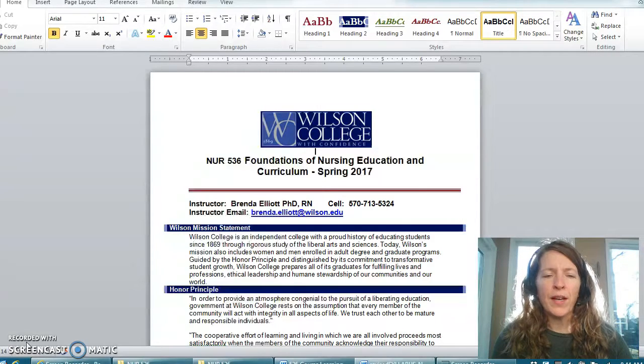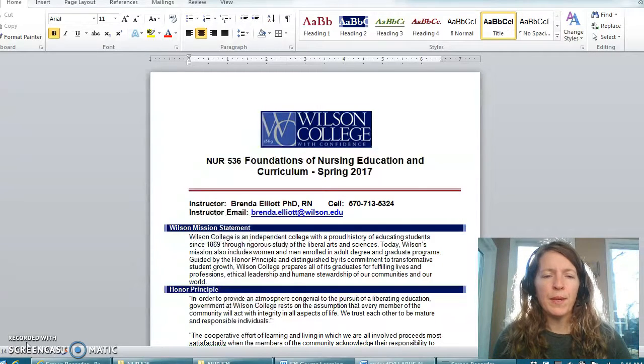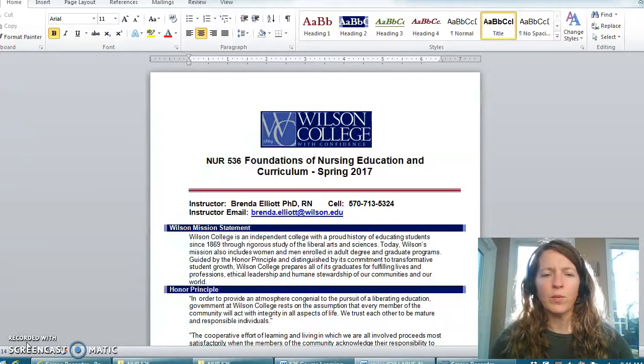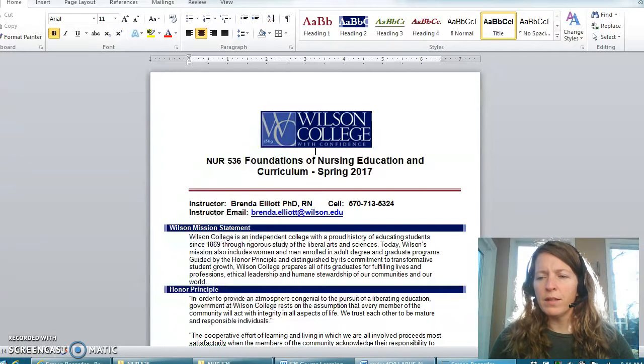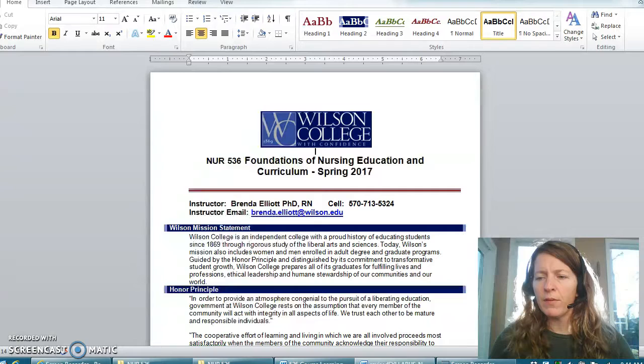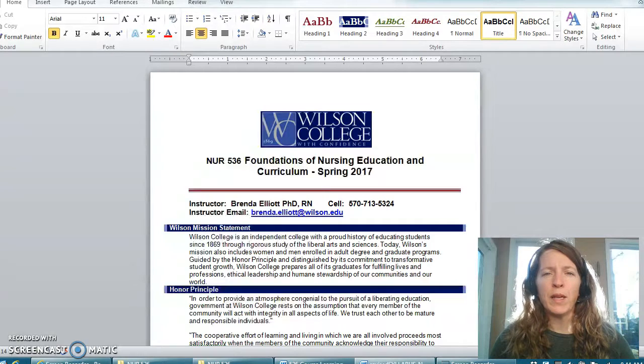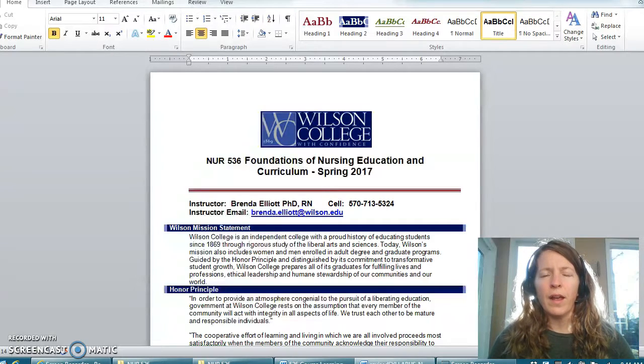Please find at the top of the syllabus my email and cell phone number. I would appreciate communication via email whenever possible as I tend to be able to answer those a little bit quicker.